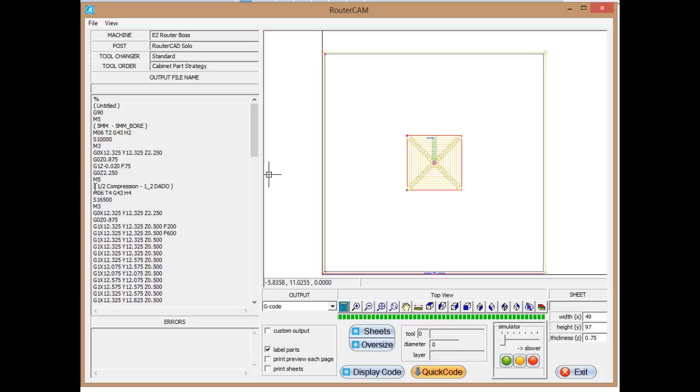Now we're going to go back and get the half inch compression to do this half inch dado. So we're telling the machine an M06, which again, if you look up here, it's a tool change. This time we're going to go get tool number four. And we're going to reference G43H4, which is the height offset stored in the controller of tool number four.